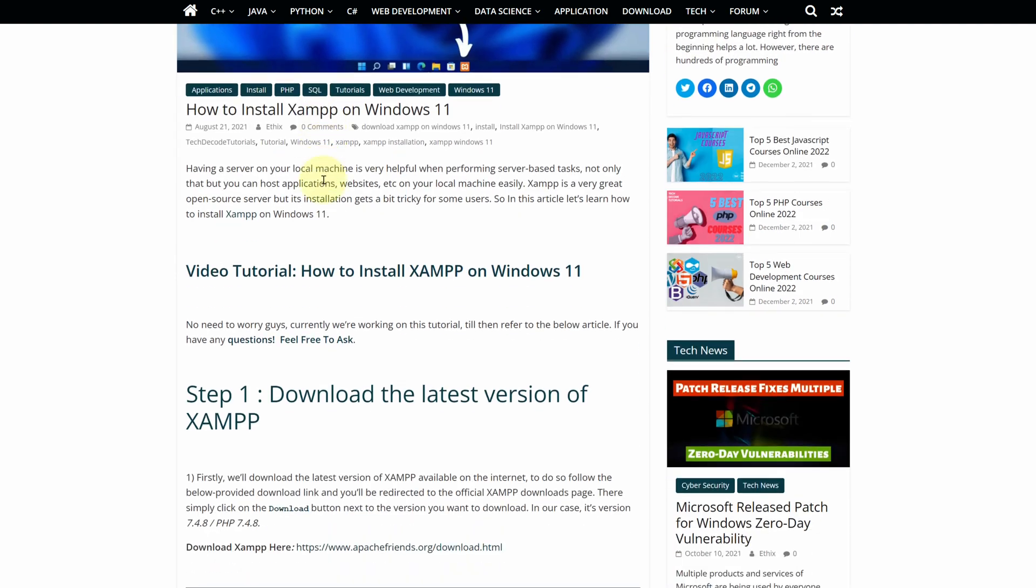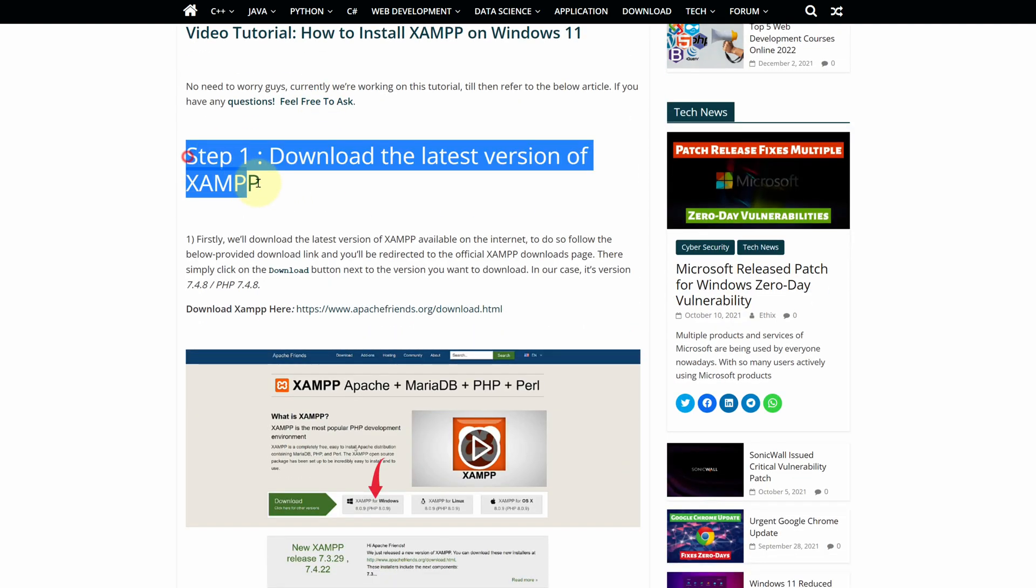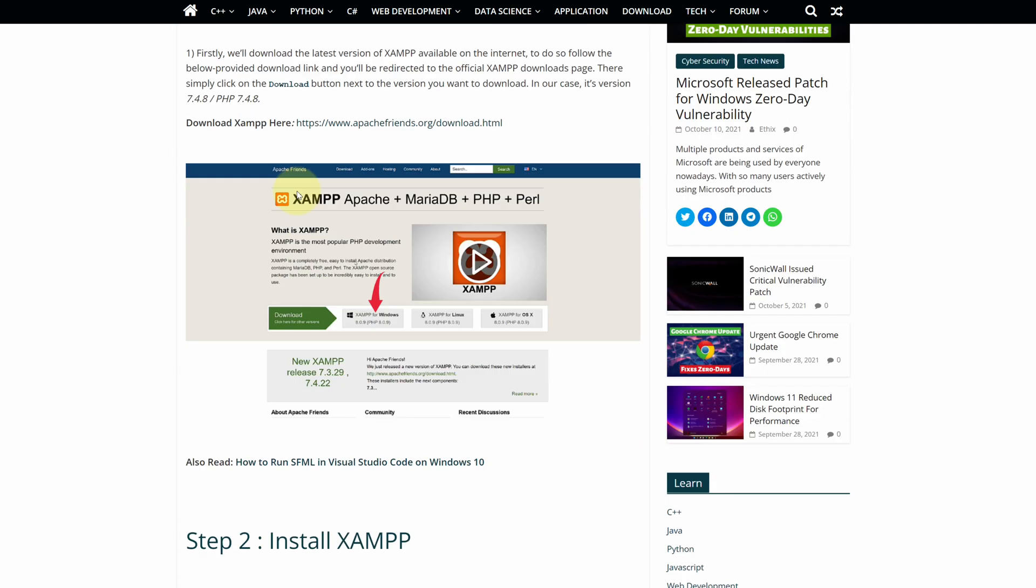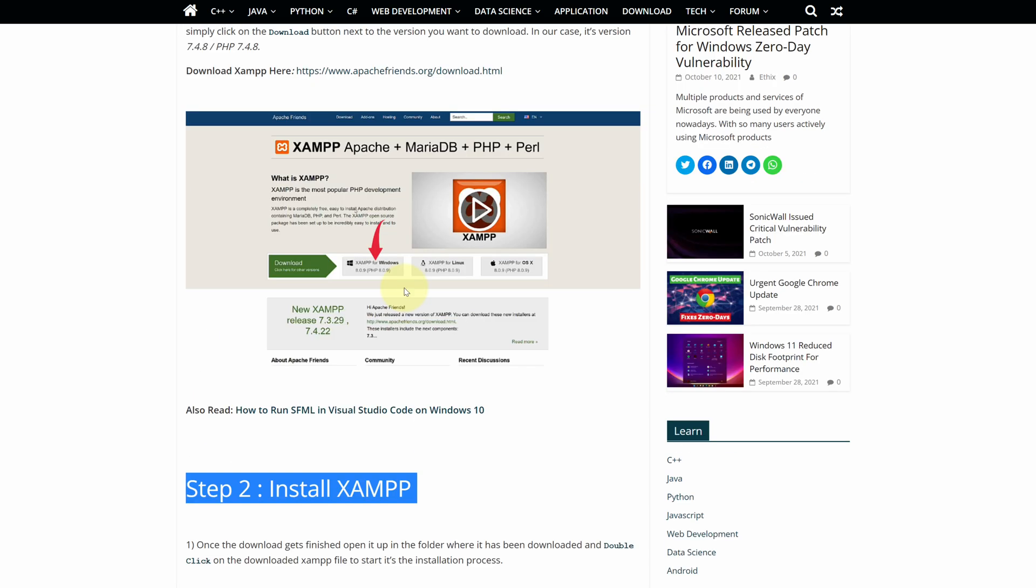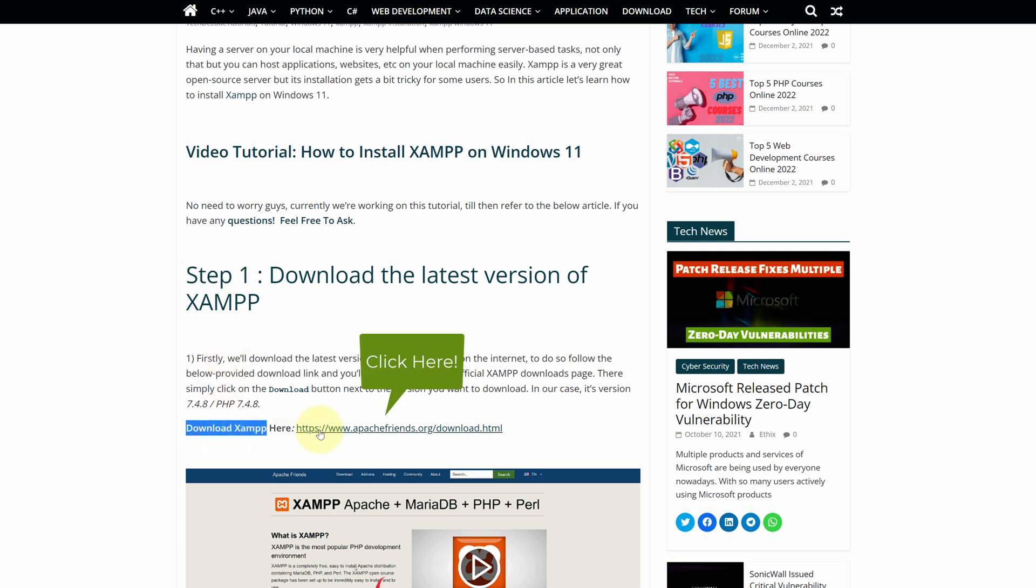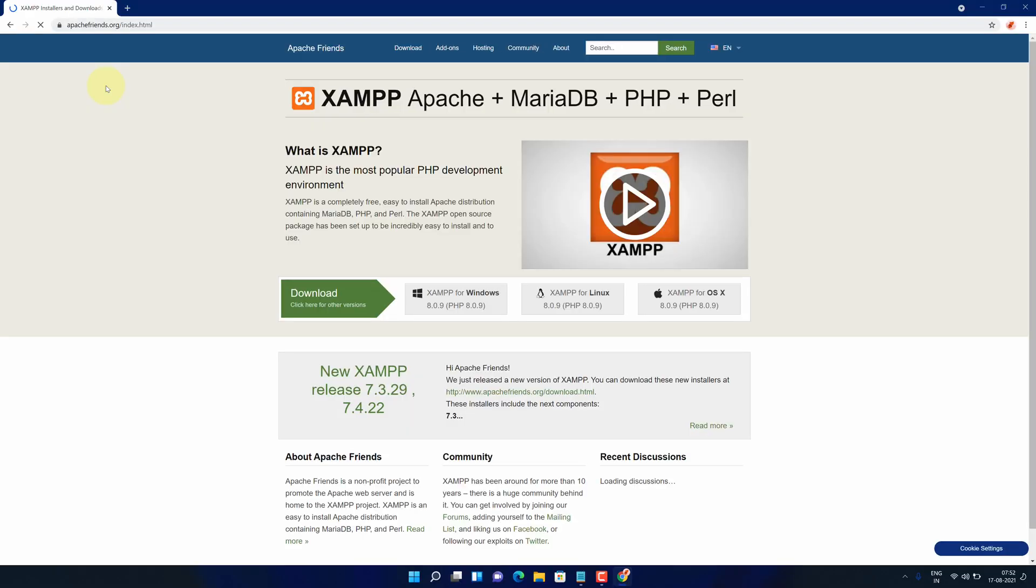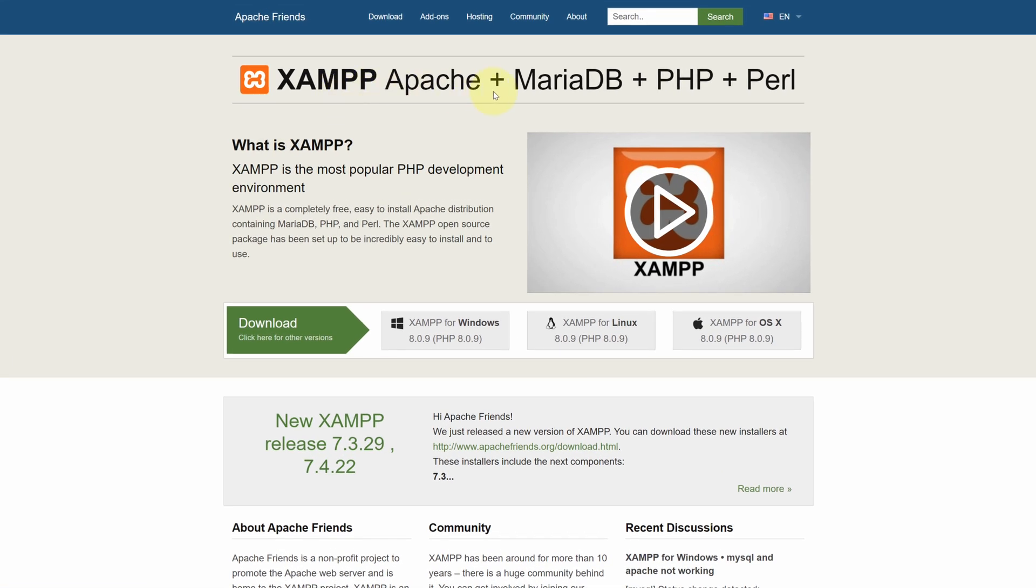This is a step-by-step detailed blog post explaining how to download and install XAMPP on Windows 11. Scroll up and find step 1. Here, look for download XAMPP and click on this link. It will open official page for downloading the latest version of XAMPP for all operating systems.